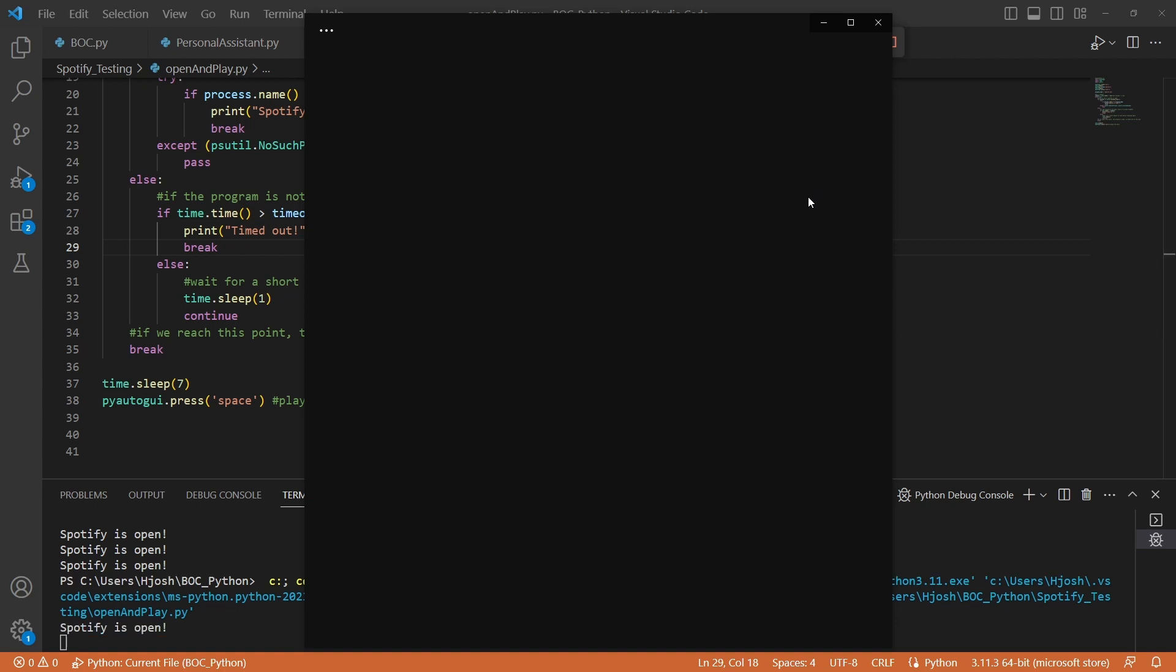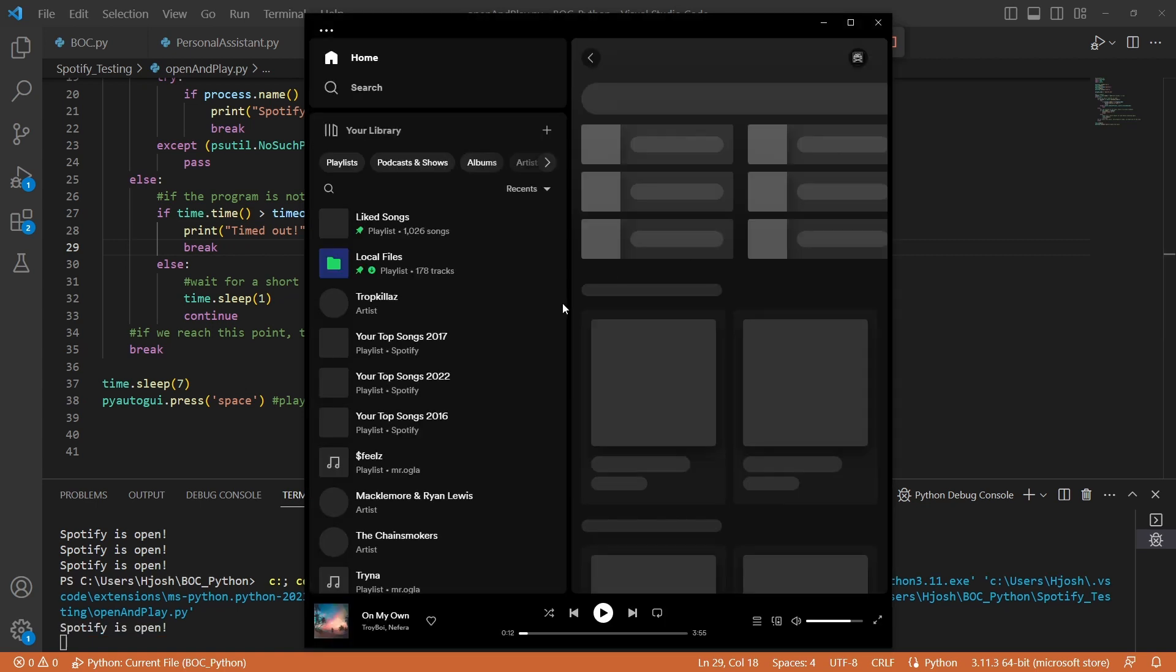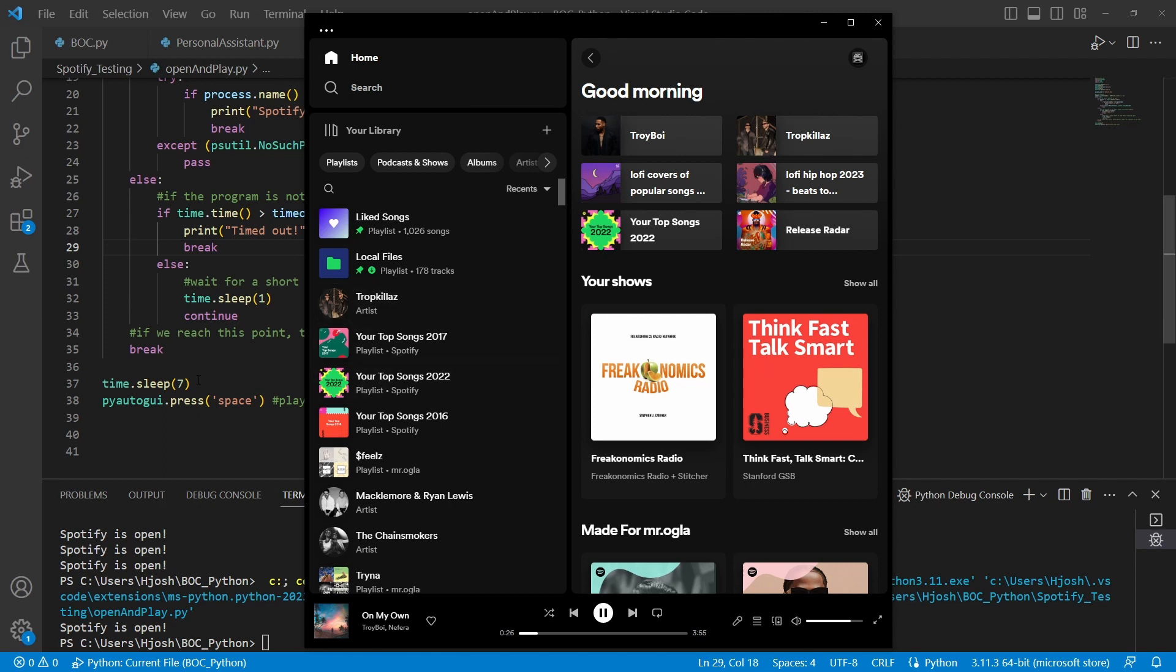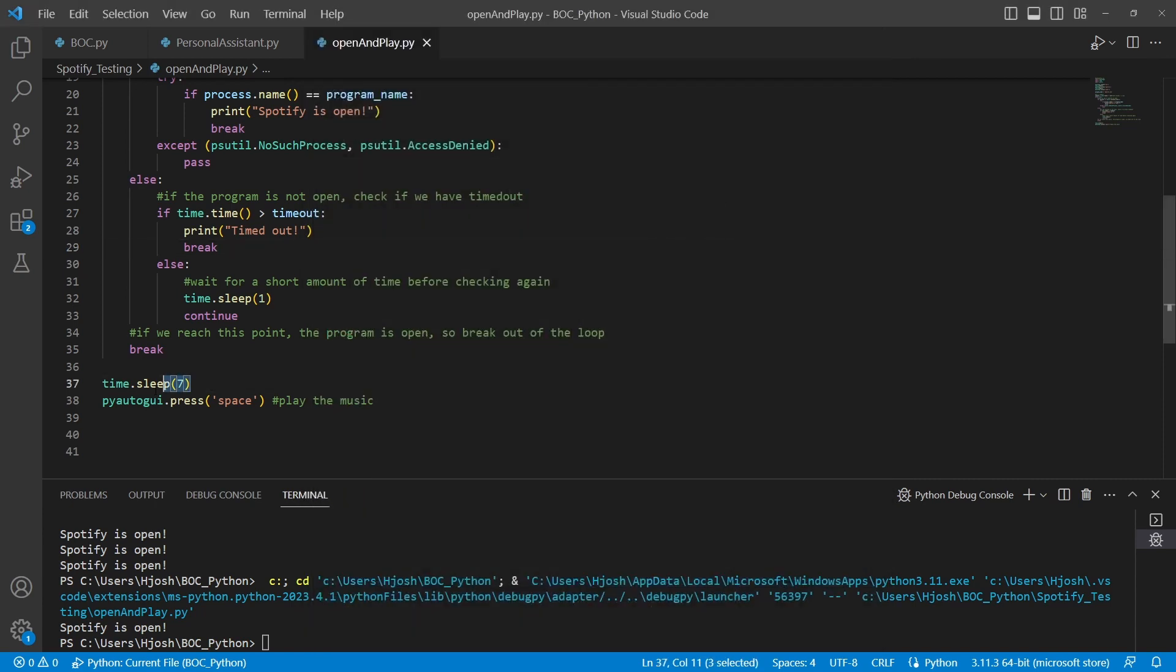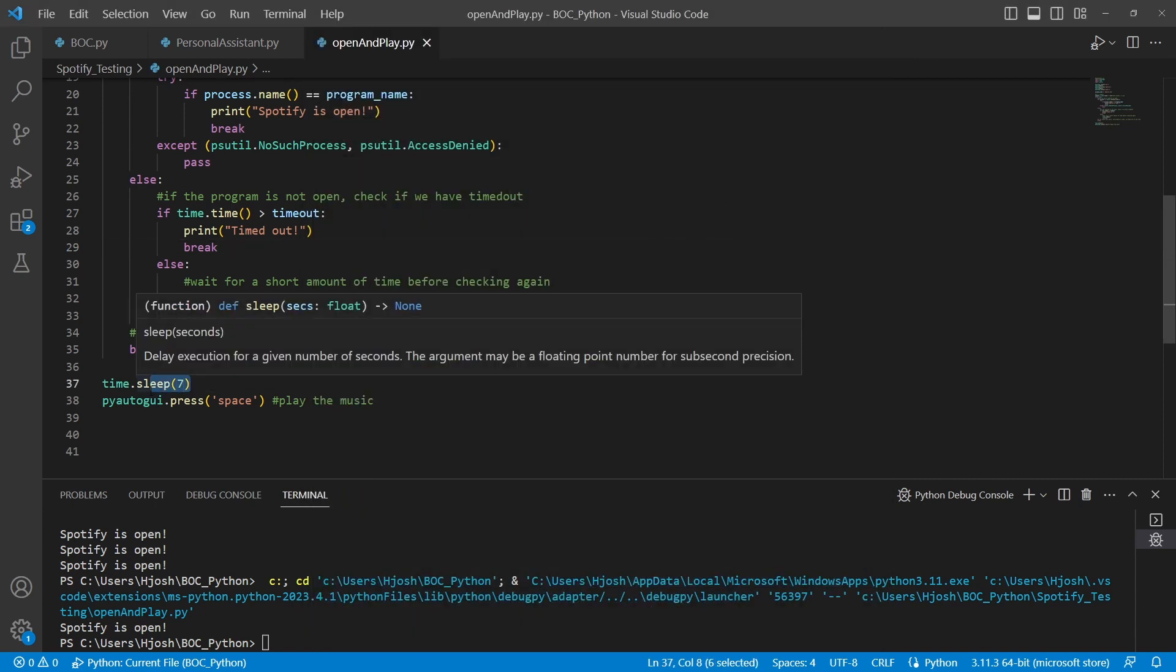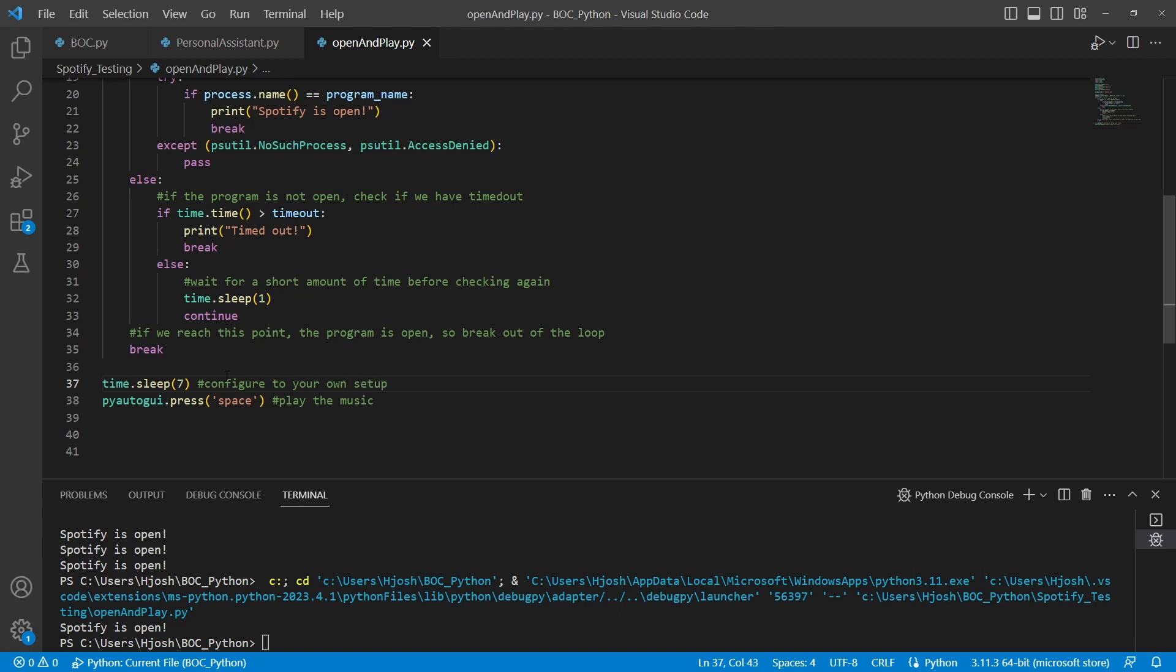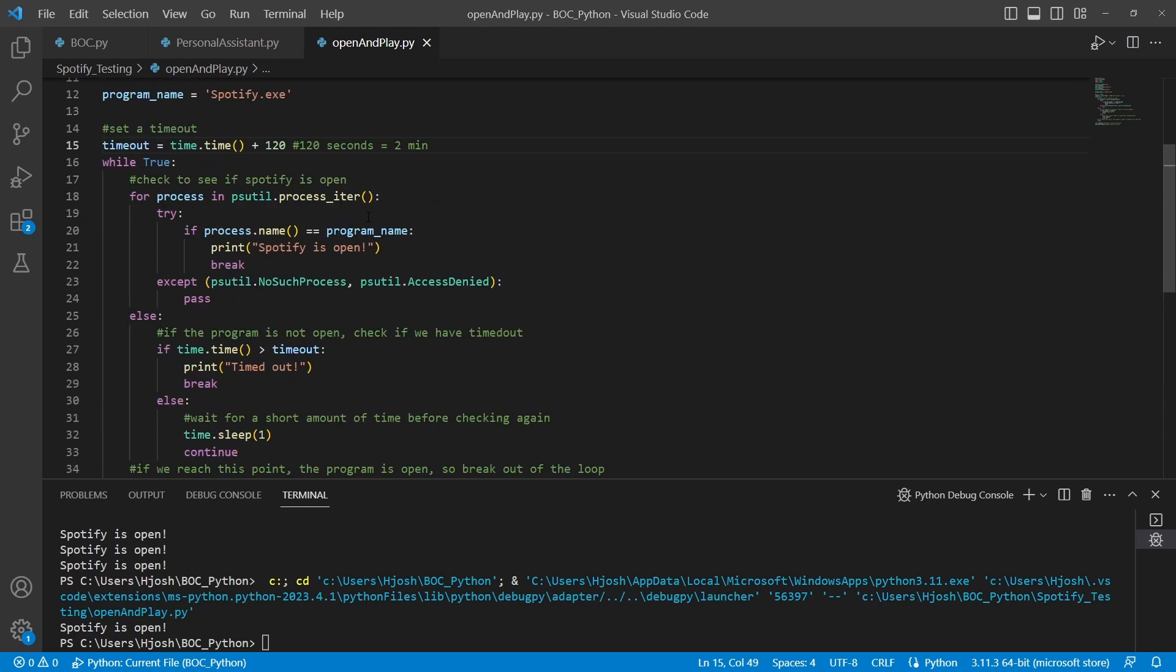So we see Spotify is open. Now this is when line 37 comes into play where the time sleep. So we're just waiting for Spotify to finish loading. Now once we've waited for Spotify to actually finish loading, then we press the spacebar, which is going to play Spotify. Sometimes this may take shorter, it may take longer. So this is kind of like the area I would say to configure to your own setup. Depending on the computer you have, it may take a really long time for Spotify to open, or it may take half a second for Spotify to open.